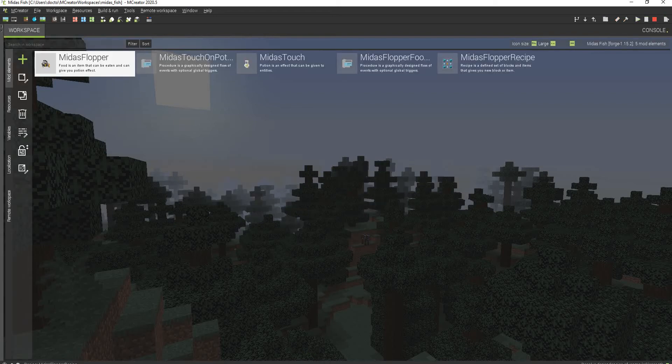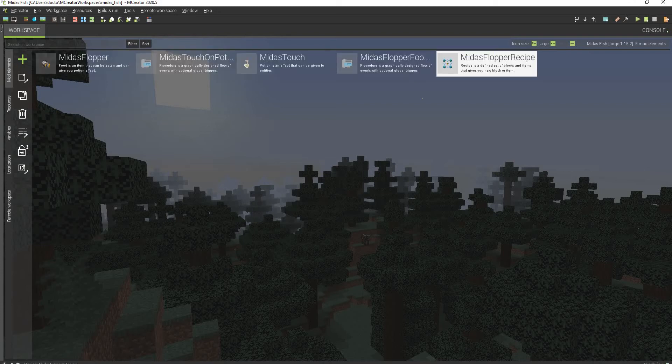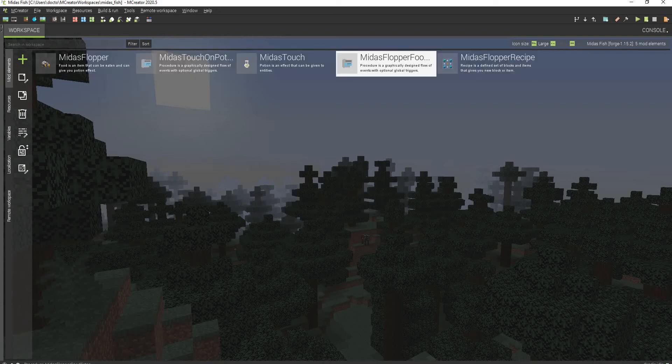I know it's been a really long time since I made my Midas Flopper video, but I'm going to show you how I made it. And it's only these five mod elements. It is pretty simple.